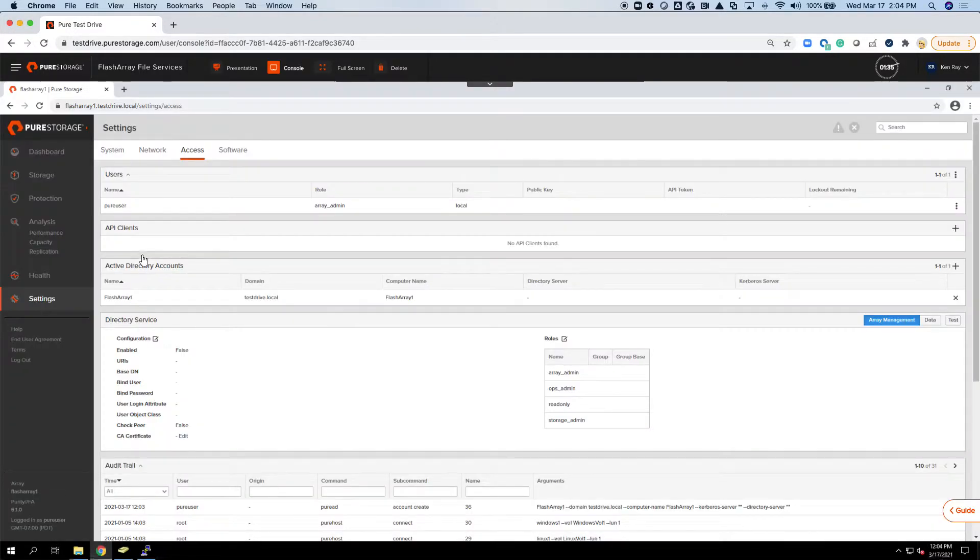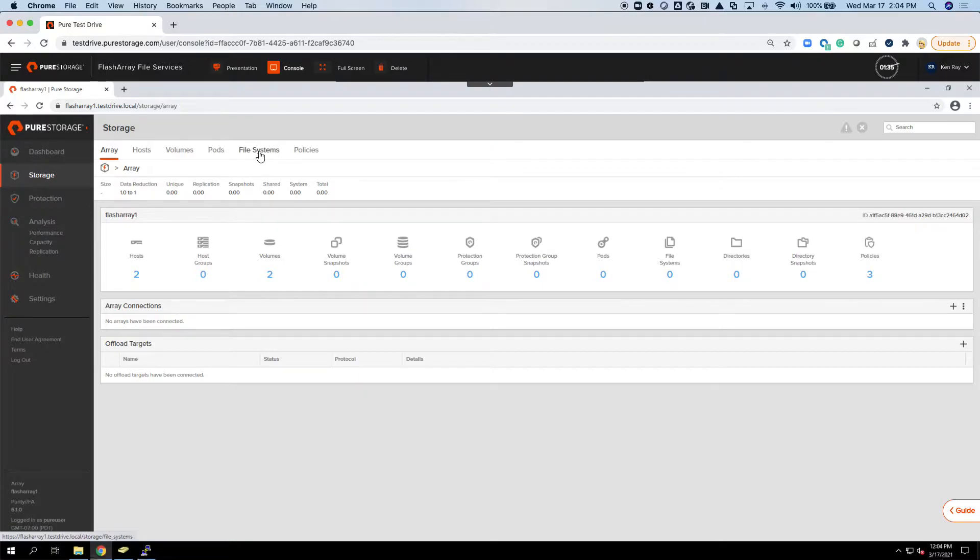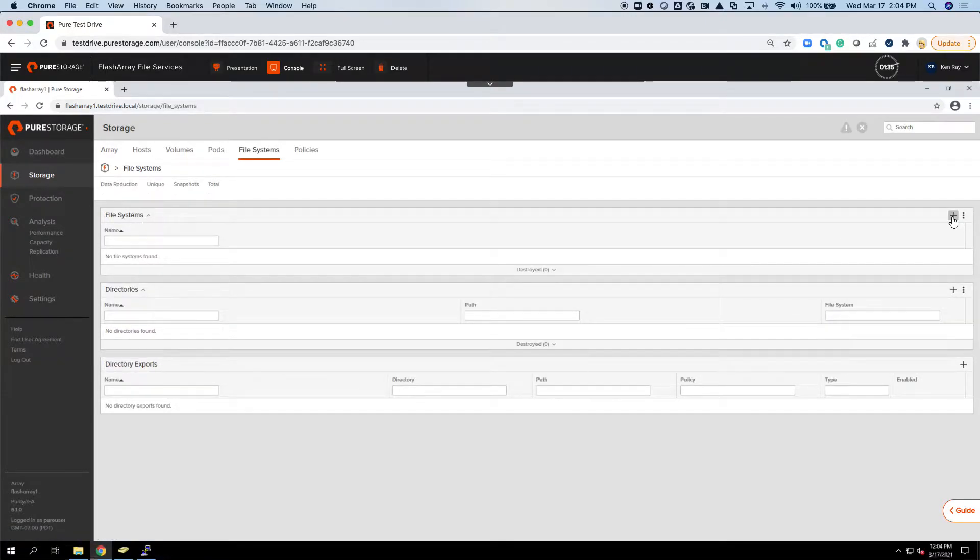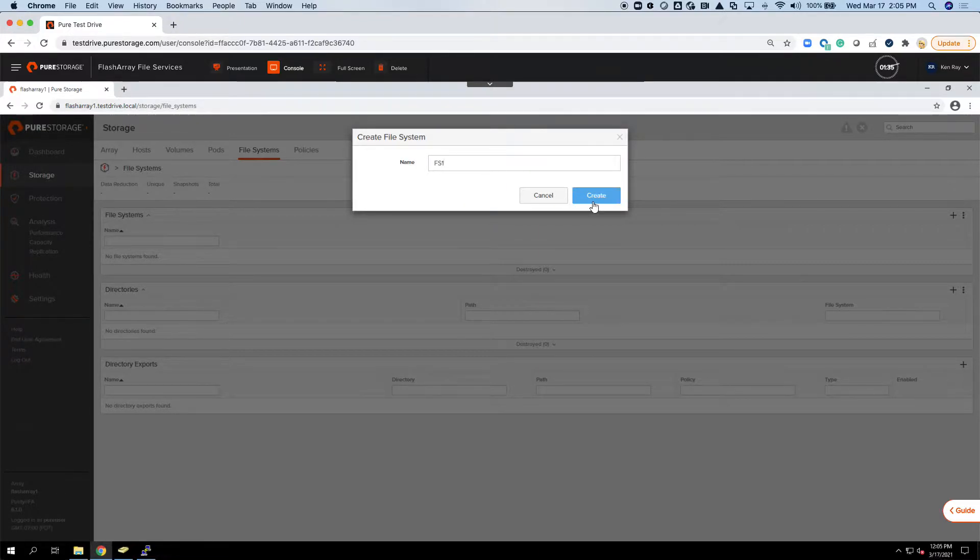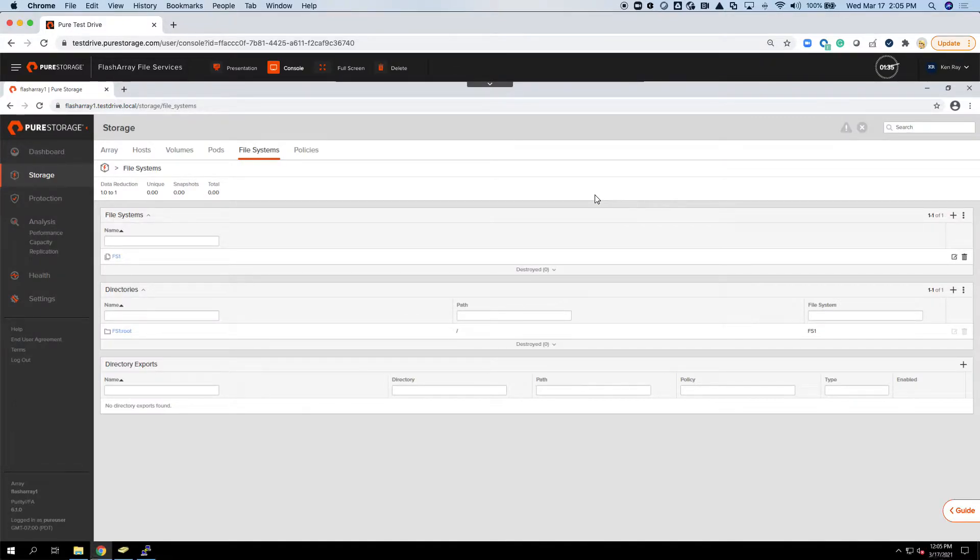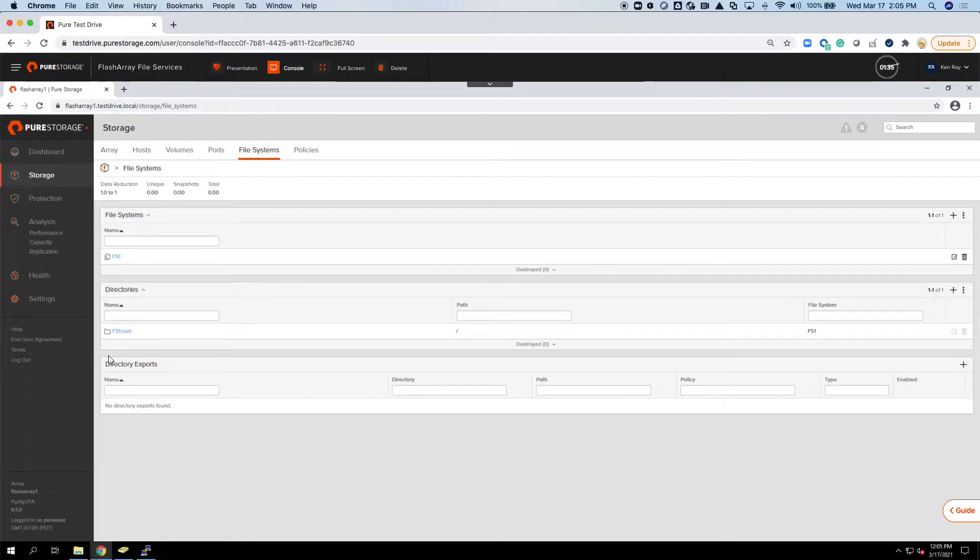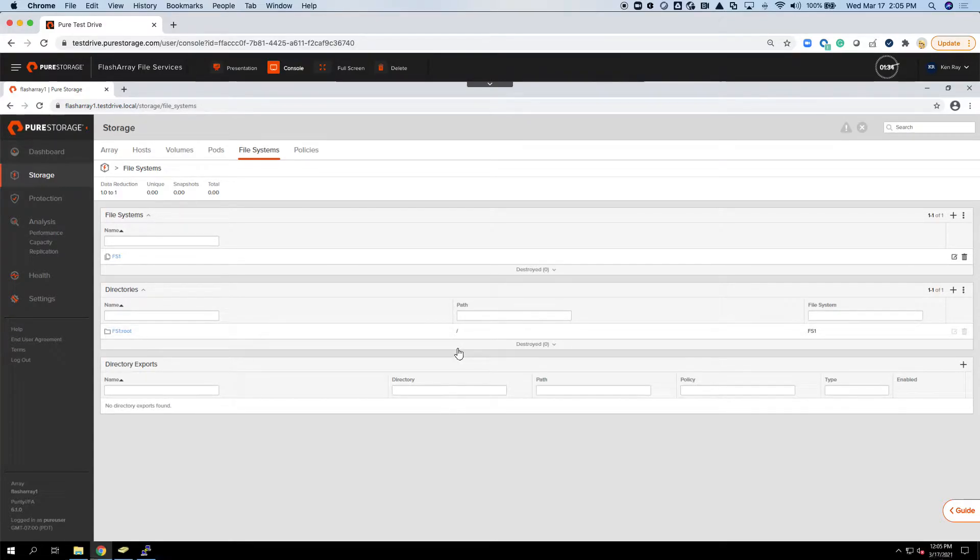Now the next thing I want to do is if I go under Storage, I go under File Systems, I want to create the first file system. Click the plus sign. We'll call it FS1, File System 1. I hit Create, and this basically just creates the file system, and it creates what we call a root directory right out the gate. This directory is actually a management point.